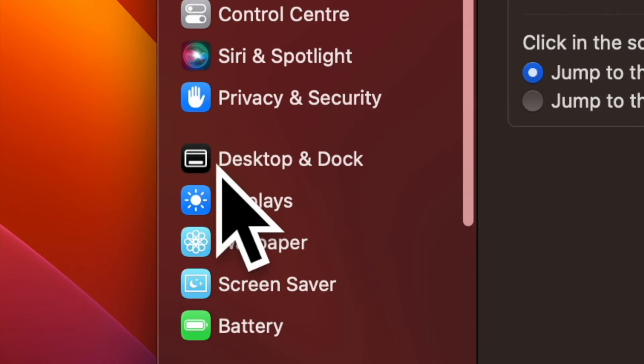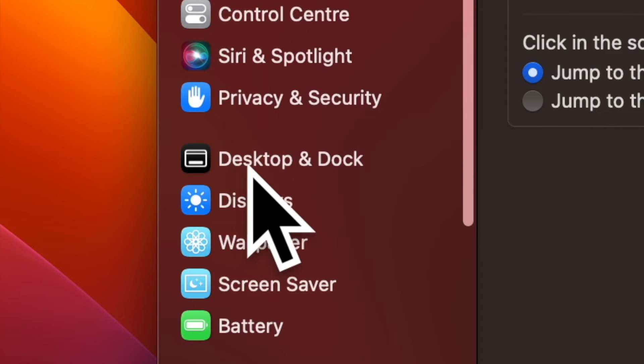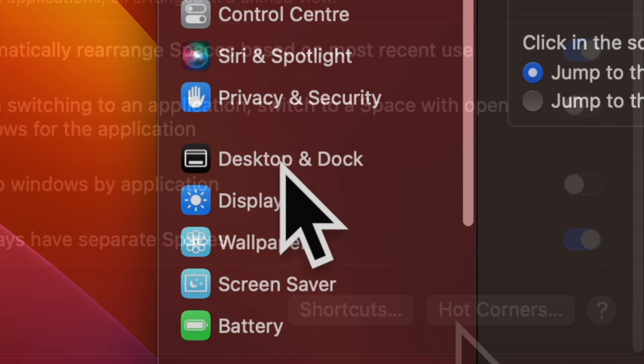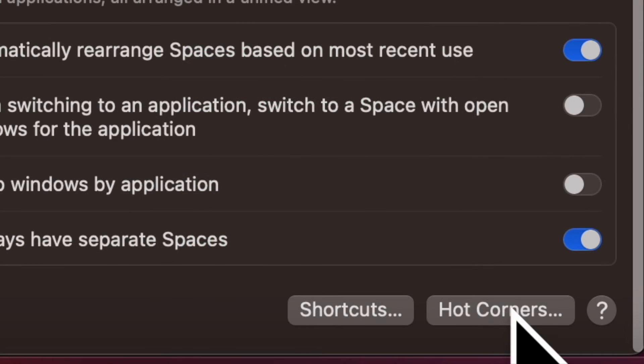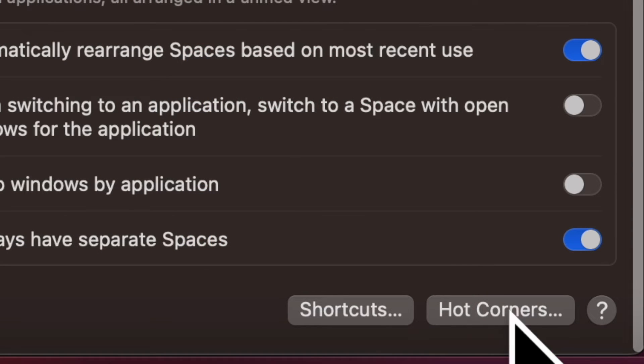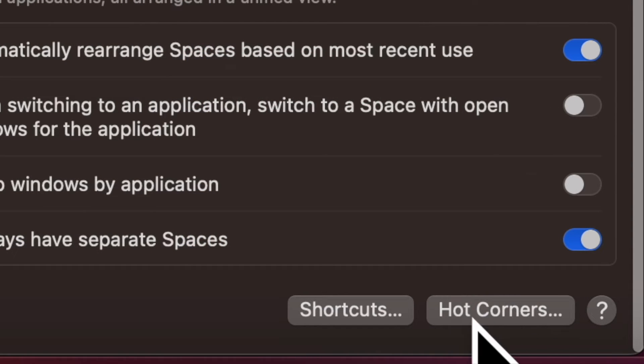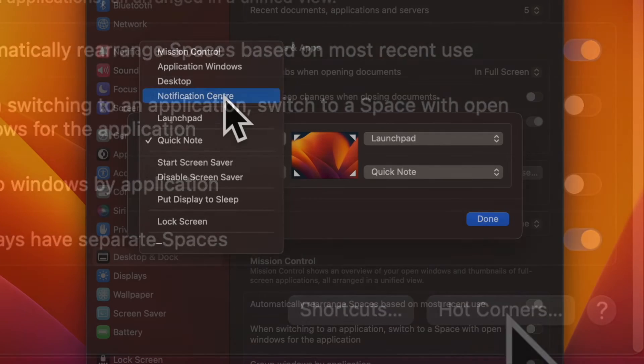Now click on Desktop and Dock in the sidebar. Next, scroll down to the bottom and hit Hot Corners on the right.